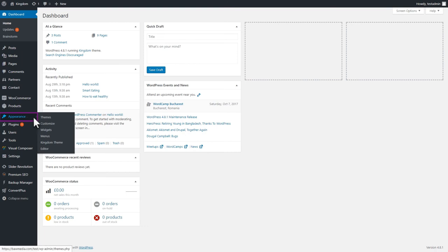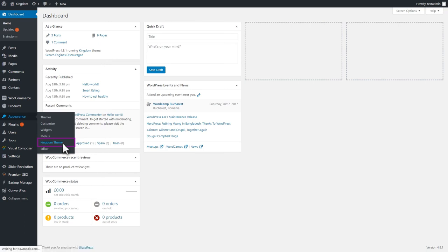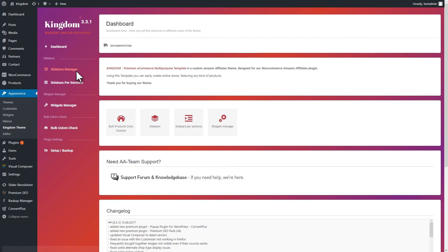Let's set up our sidebar now. With Kingdom, you can set up an unlimited number of sidebars to use for different sections of the site. To do that, go to Appearance, Kingdom Theme, and add a new sidebar.